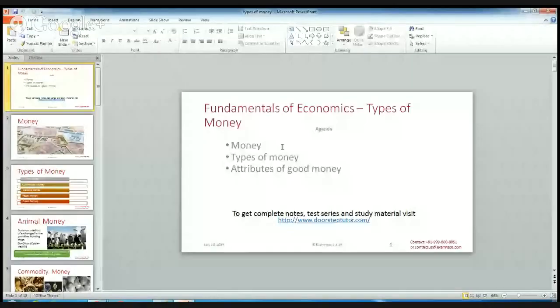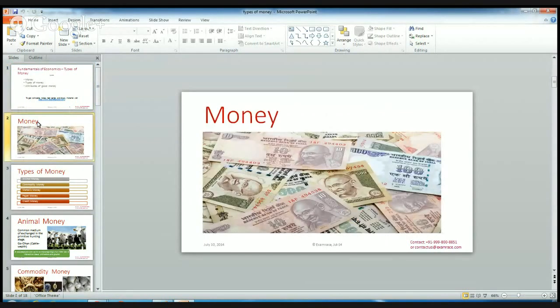Today we are understanding the types and the functions of money in detail. This lecture helps you to understand: what is money, types of money, and the attributes of good money. Let's first look at what is money.